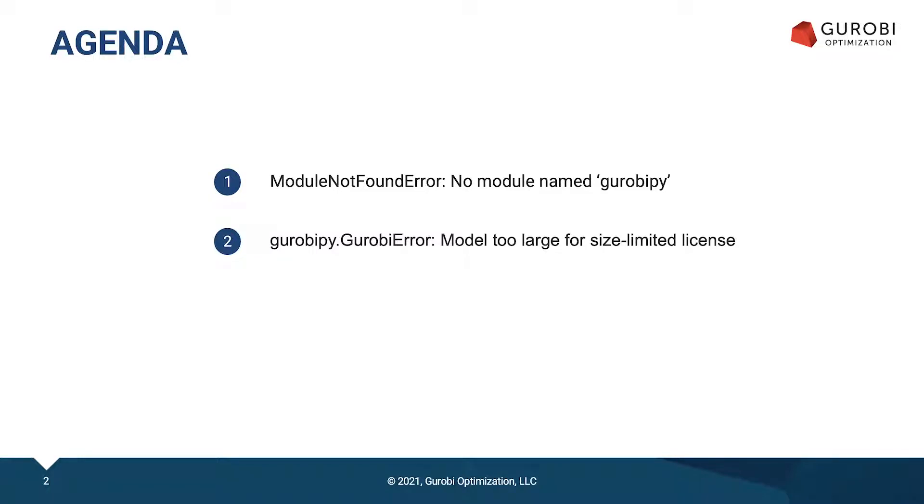These are the two common Gurobi Pi installation errors that I will be discussing. In the description section below, you can find an outline of the video so that you can jump directly to the error message that you are currently encountering.